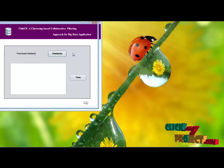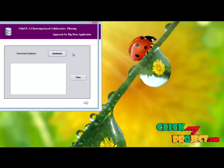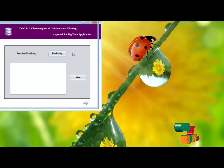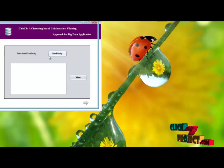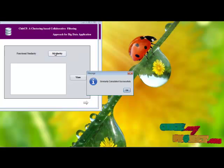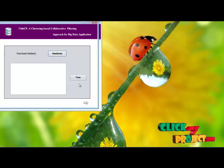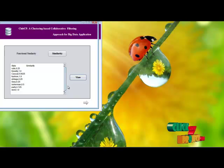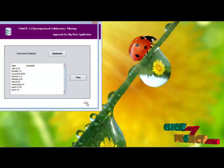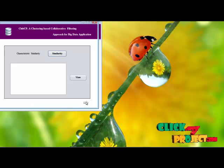Then we perform the functional similarity. In the functional similarity process, we use the cosine similarity approach. Similarity calculated successfully. Then we view the functional similarity values.